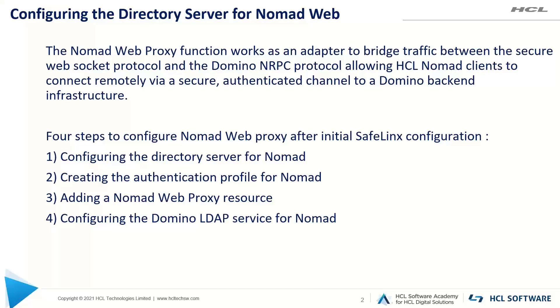After you have done the initial server setup for the SafeLinx server, there are four steps which need to be performed to complete the Nomad Web configuration.